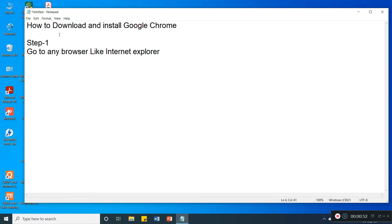Because by default in your Windows operating system, when we install operating system, that time we will get the by default Internet Explorer. So go to that browser.